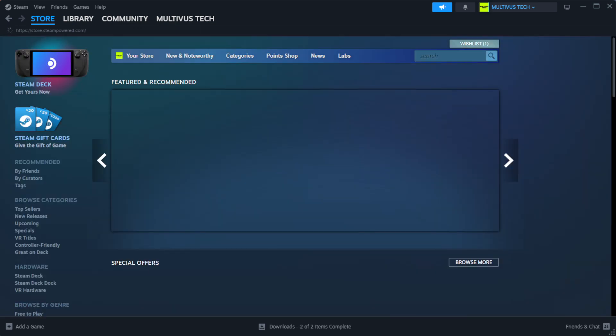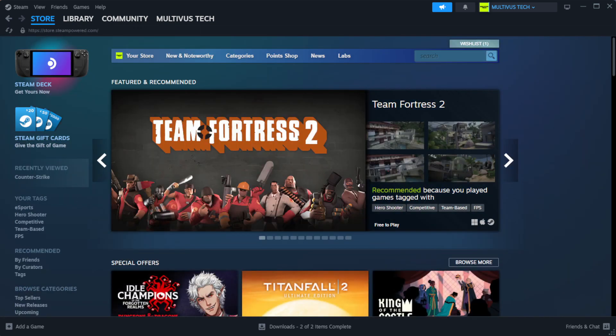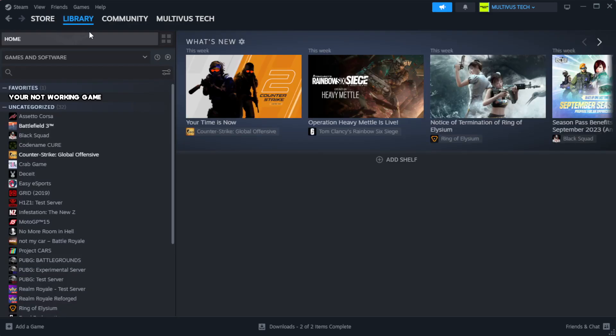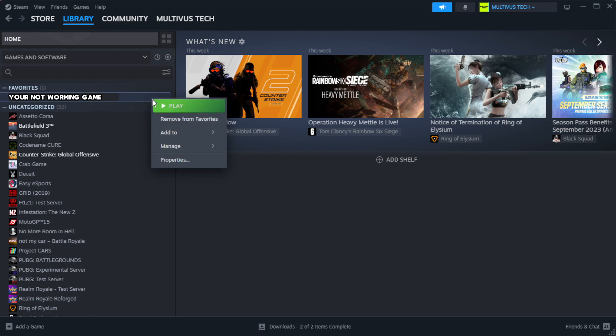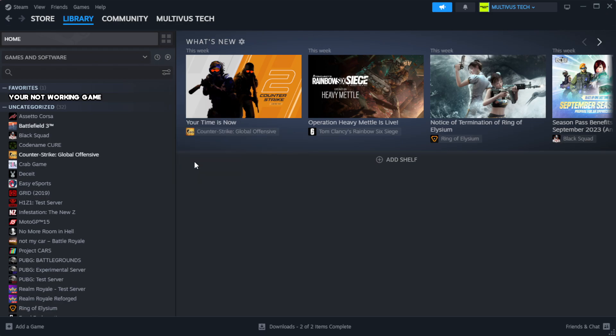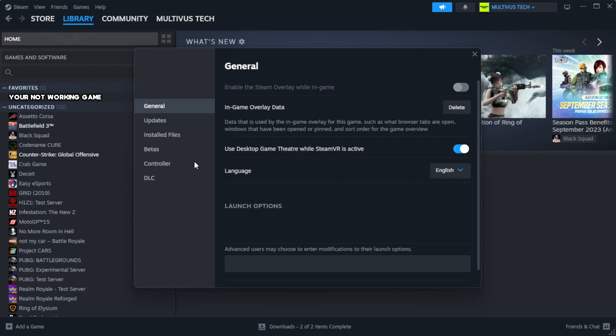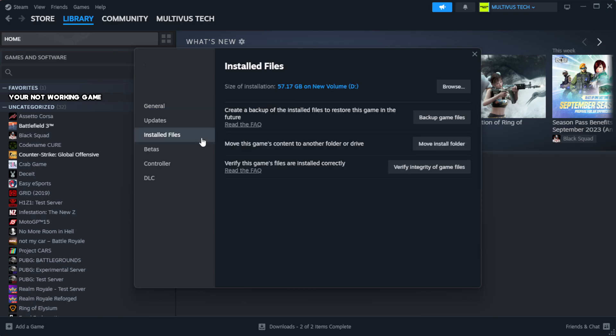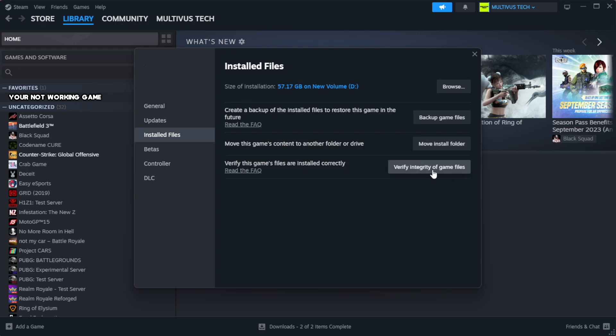Open Steam. Go to the library. Right click your not working game and click properties. Click local files. Click verify integrity of game files. Wait.